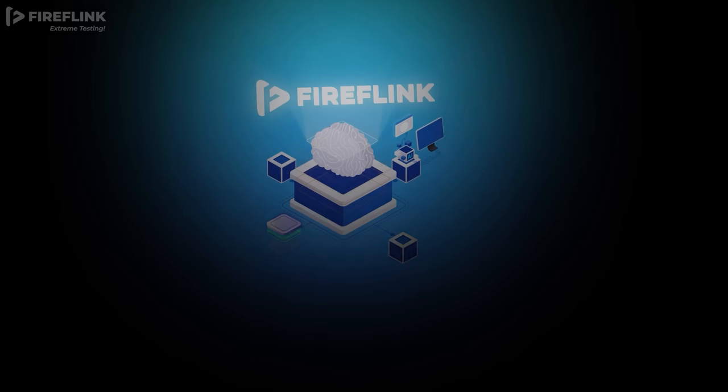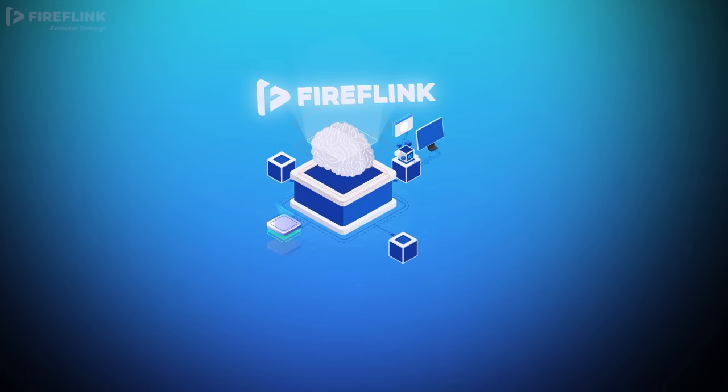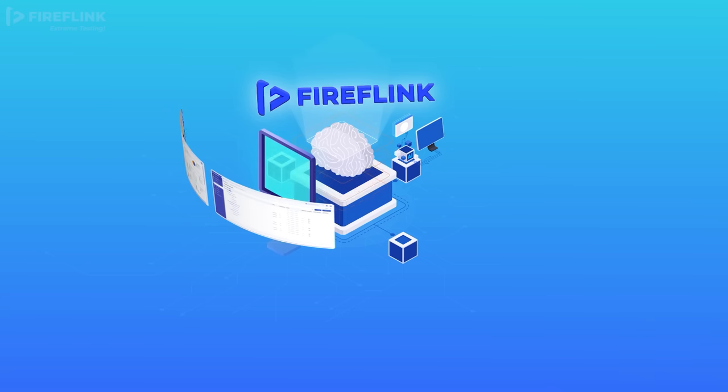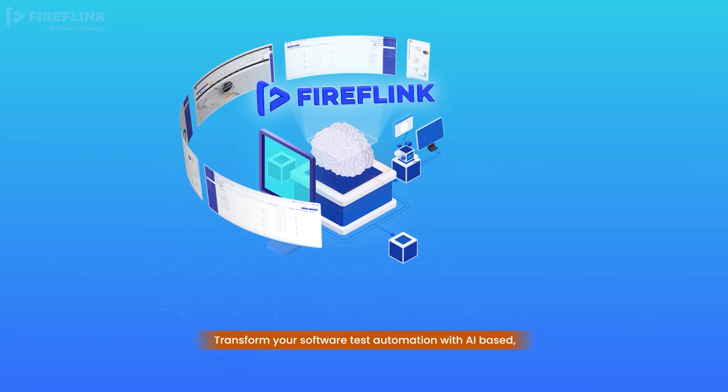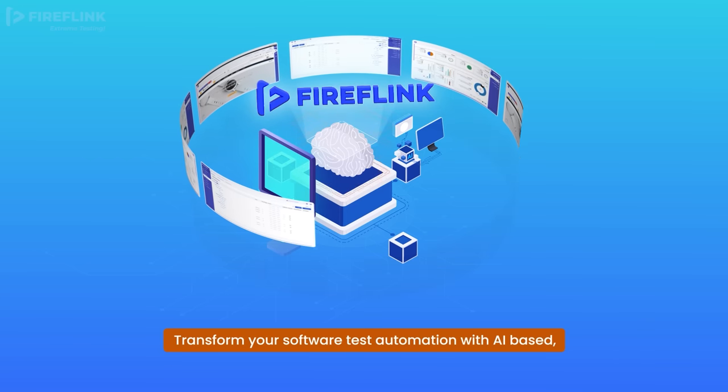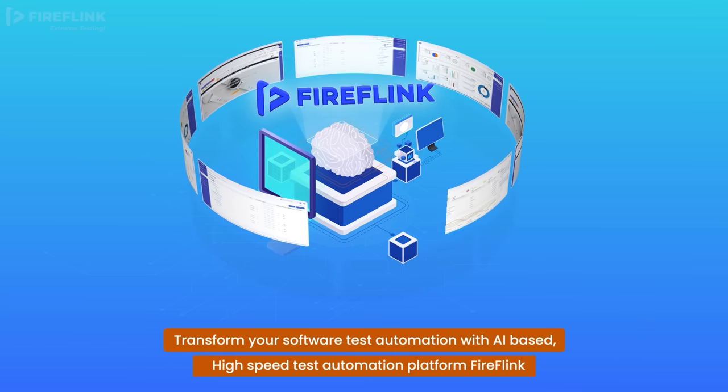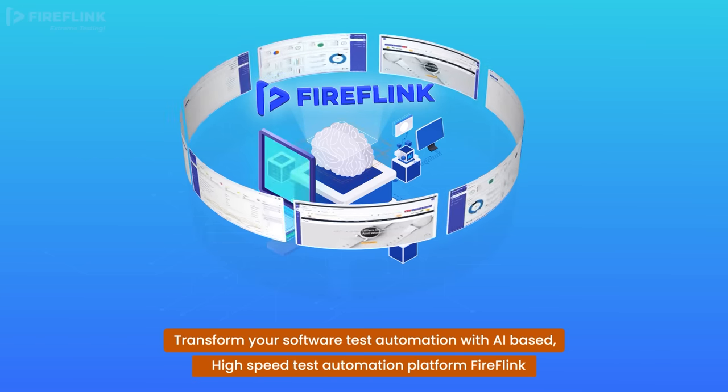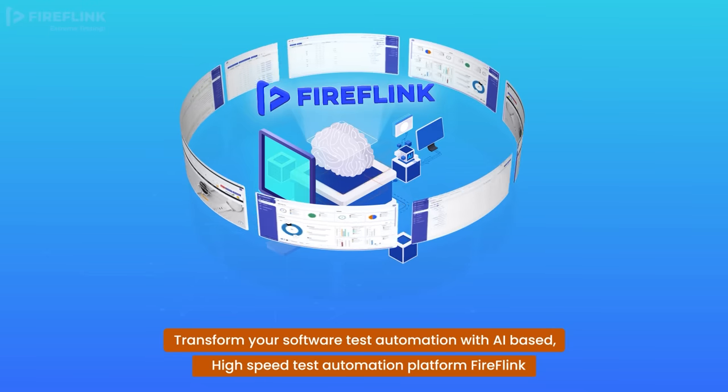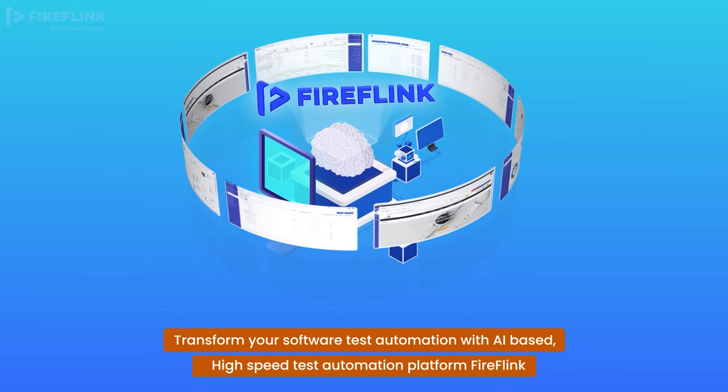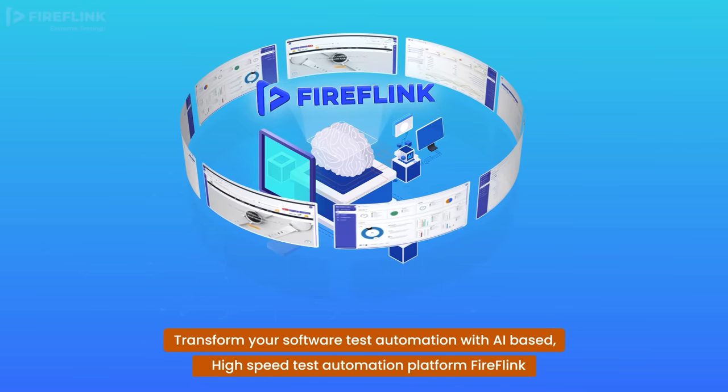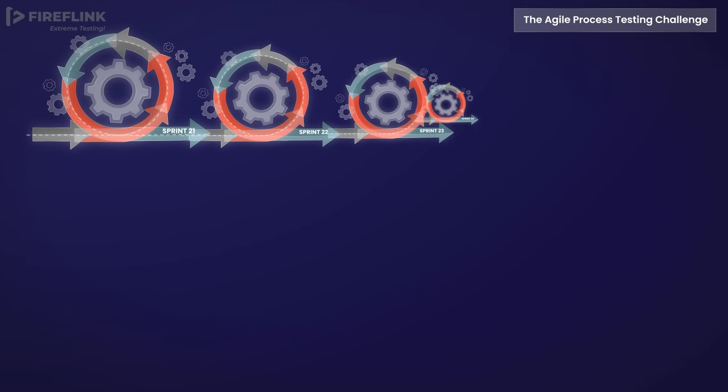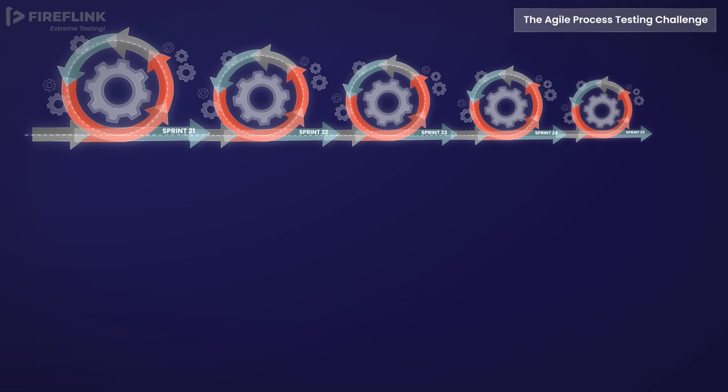Experience a groundbreaking transformation in your software testing approach with FireFlink, an advanced high-speed test automation platform. In the hyper-agile world of application development, test automation poses new challenges. Testing teams often struggle to match the rapid sprint cycles.